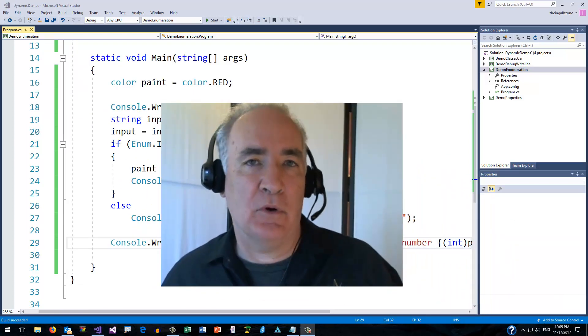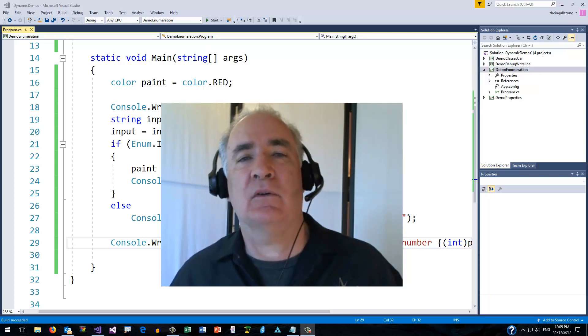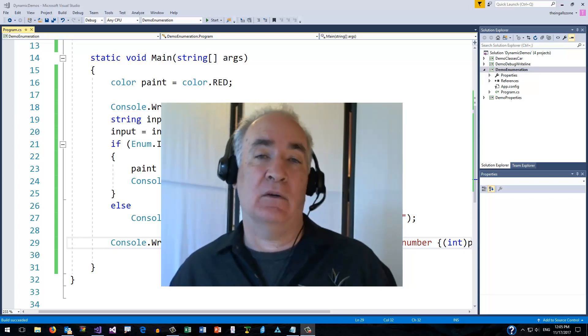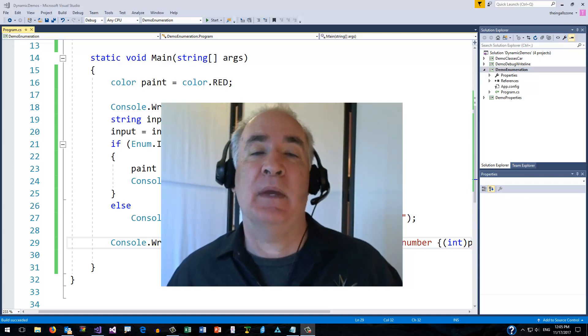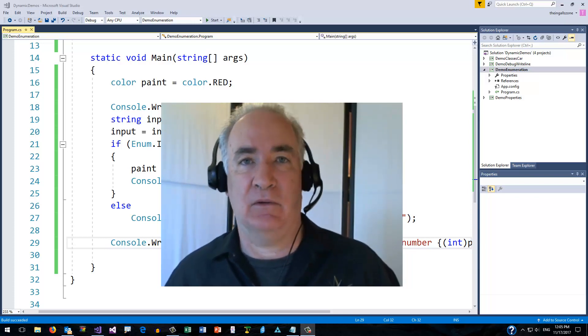So that's enumeration types — and that's what it looks like to create your own types, or create your own type based on a collection of related values.